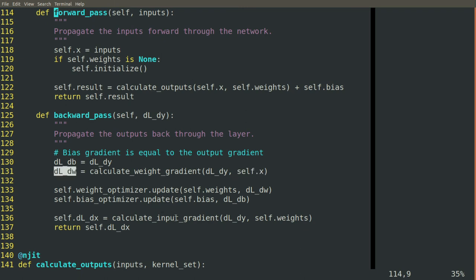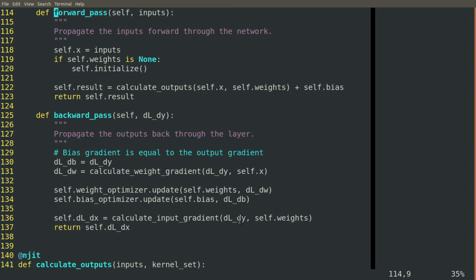And then down below toward the bottom, calculate the input gradient, we'll pass it the output gradient and the weights and get the input gradient back.